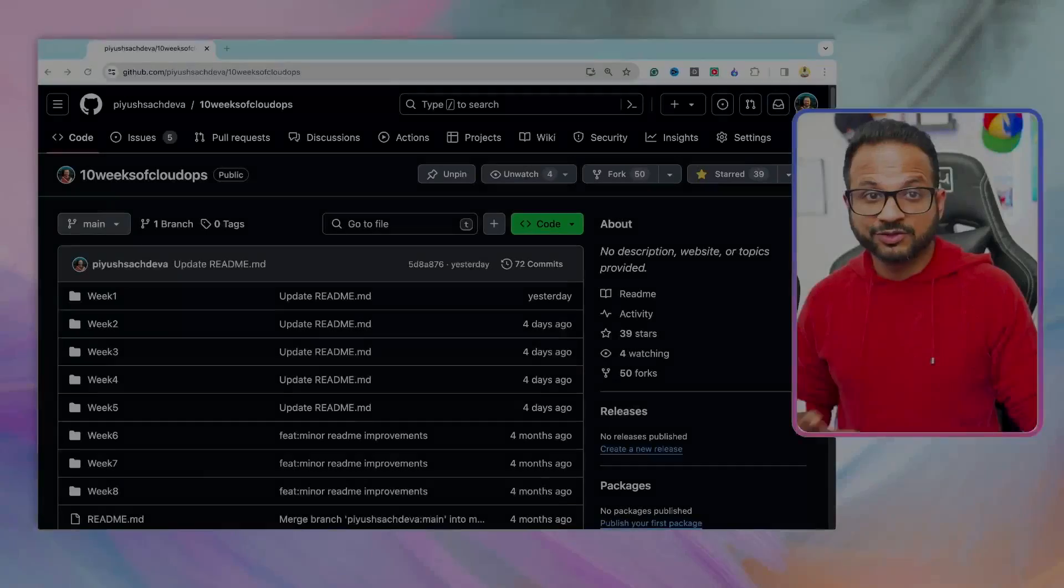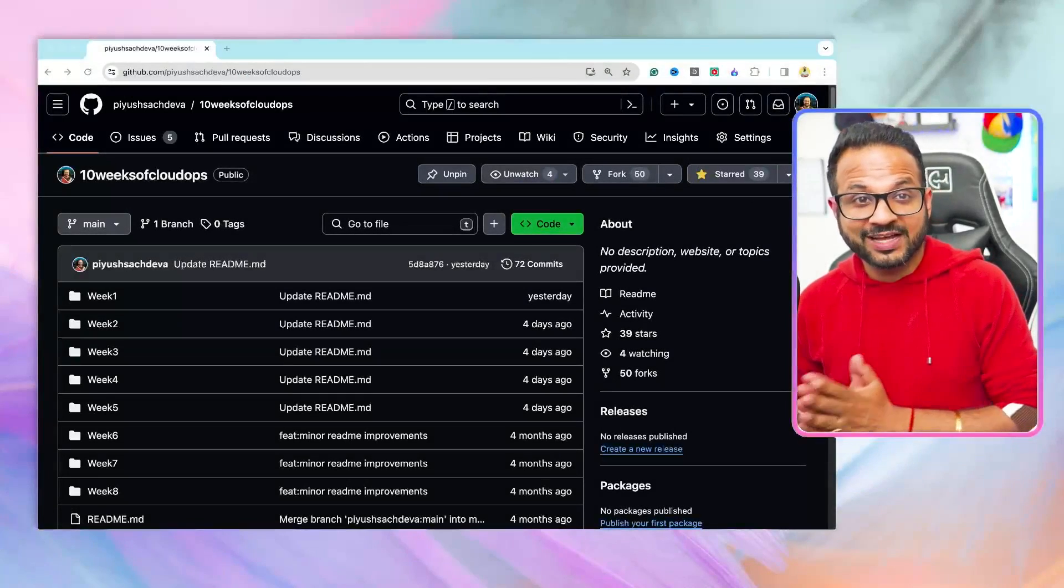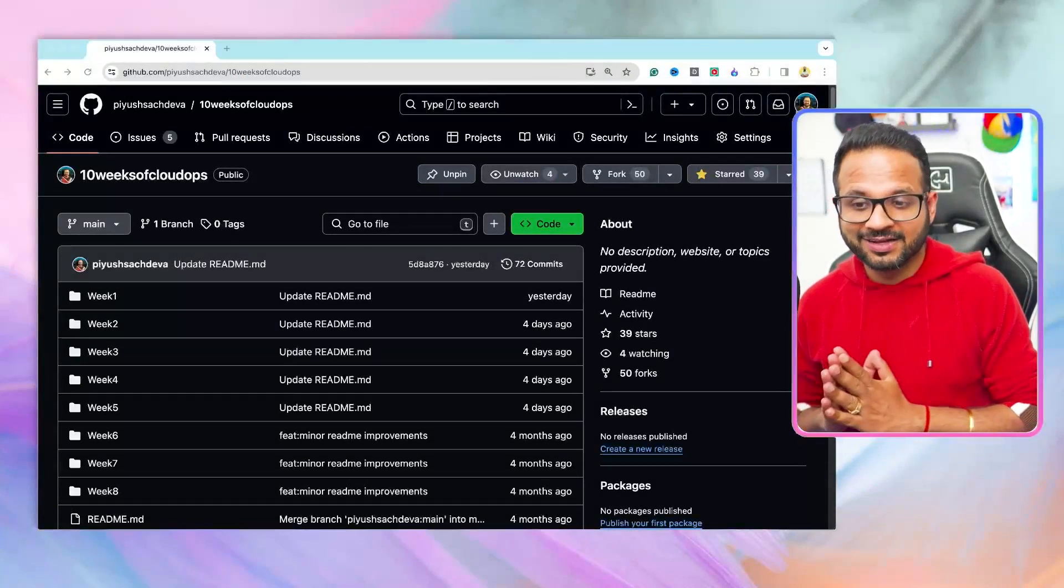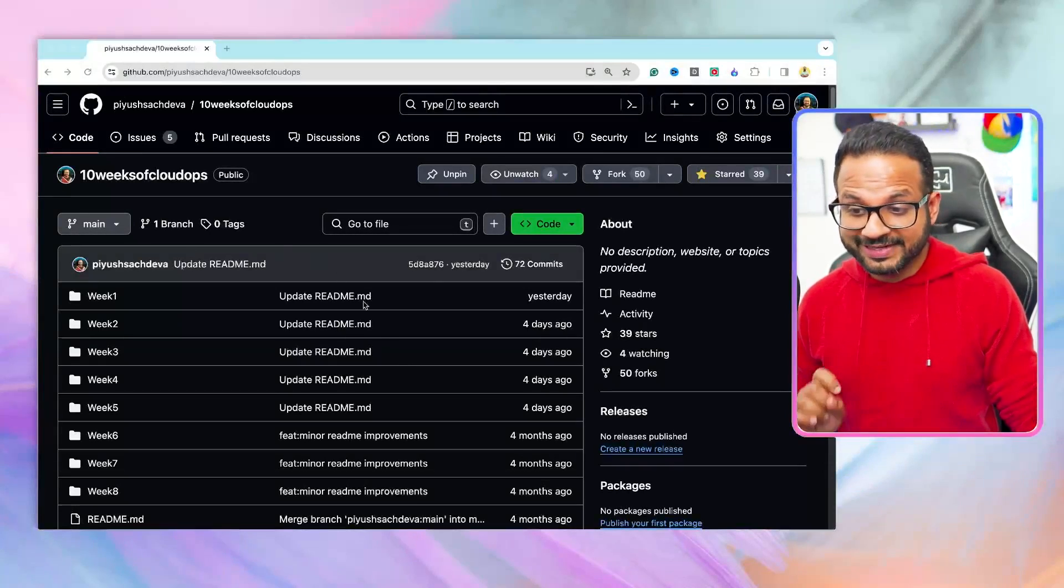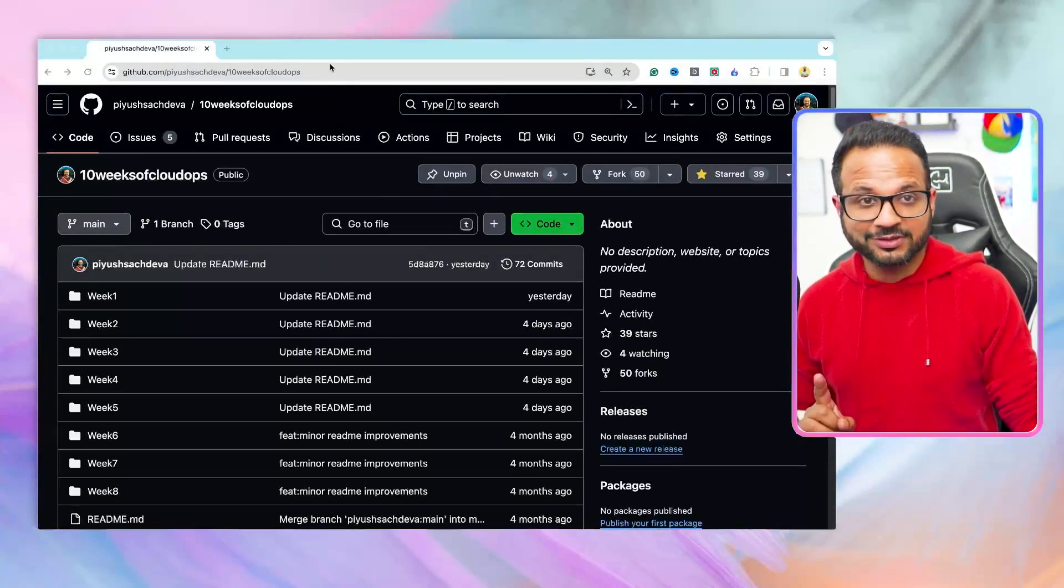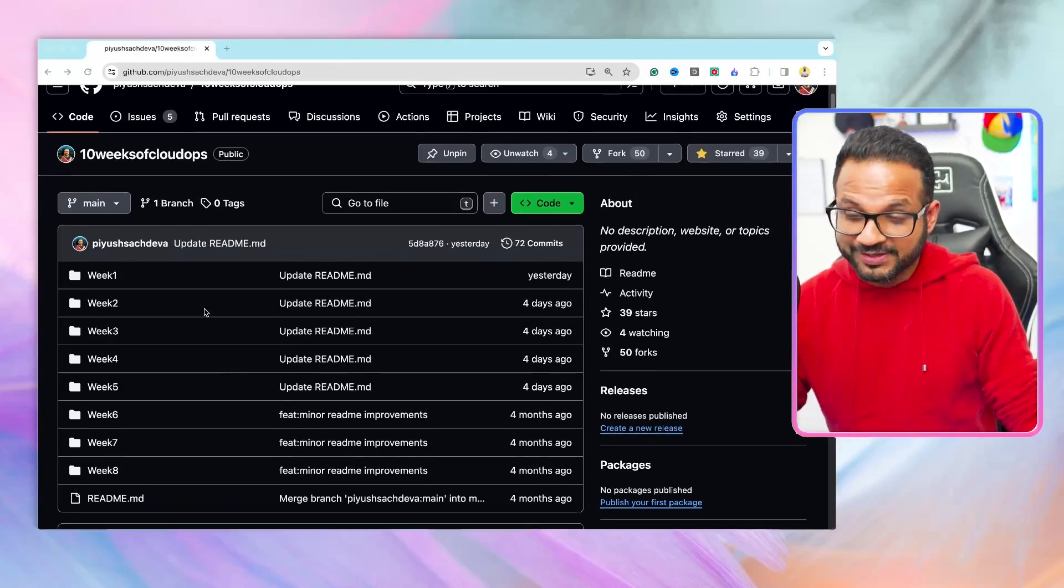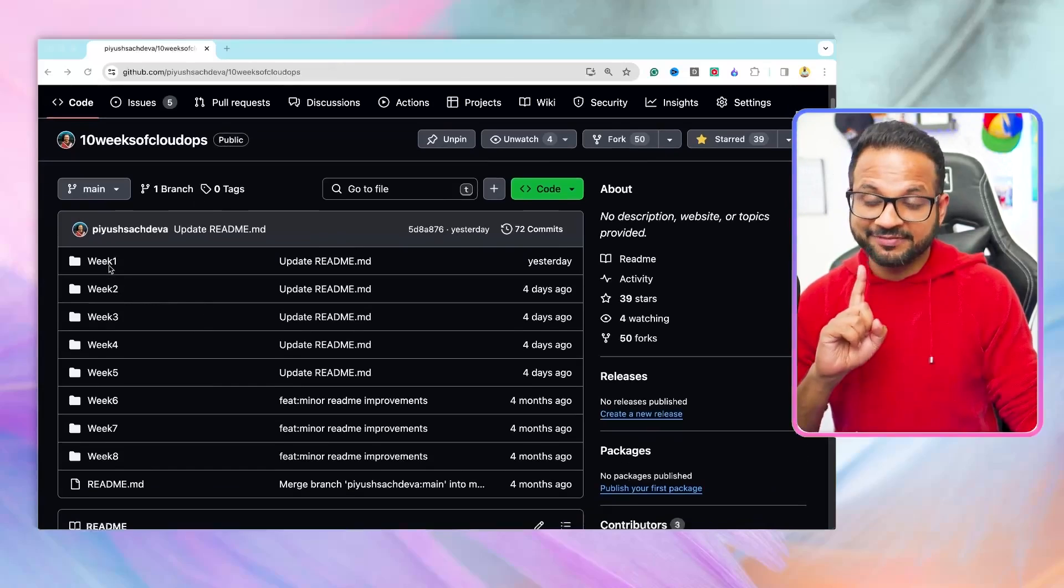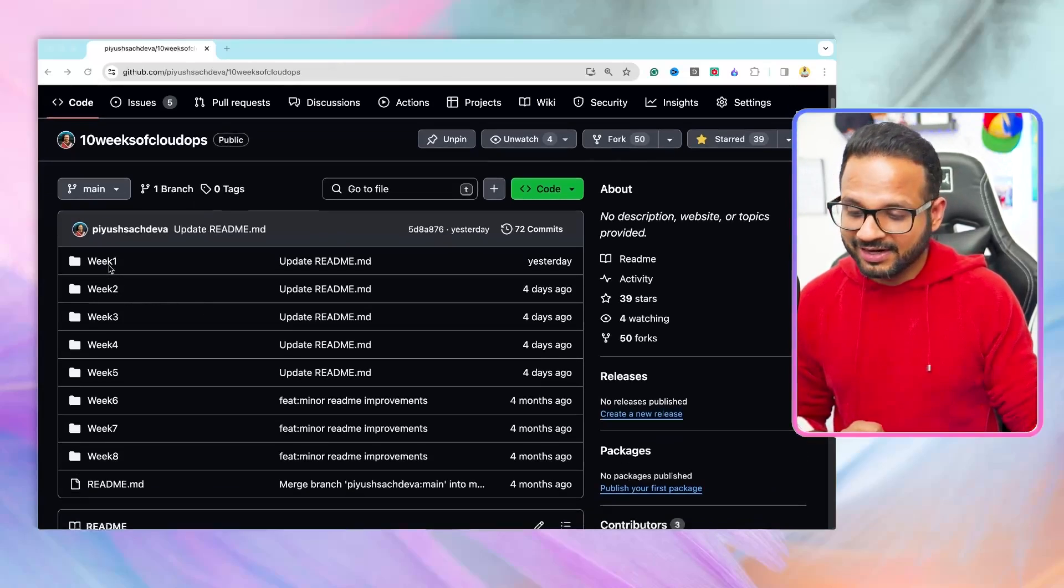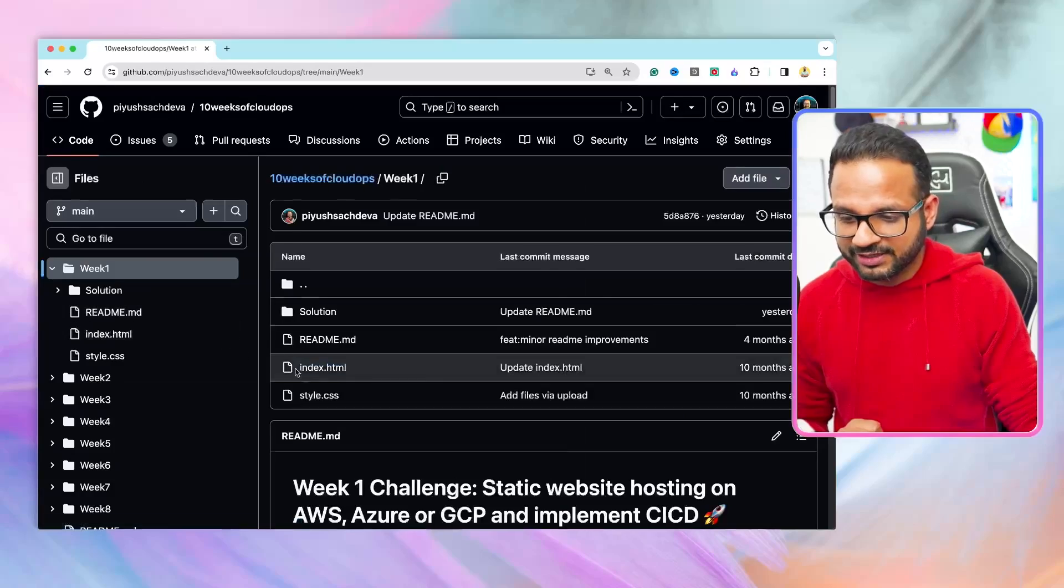So without any further ado, let me show you what I have. These projects were part of the challenge that I started a few months back. It's called 10 Weeks of CloudOps and all the details are over here in this repository. We'll start with the first project.